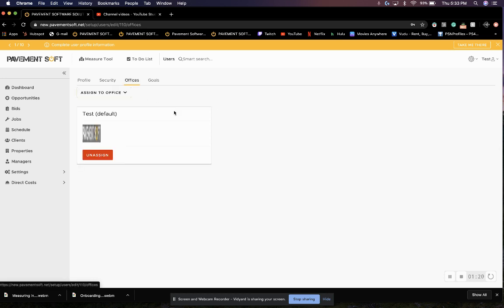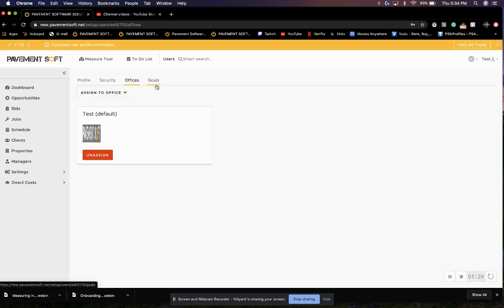From here, we can assign this user to an office if you have more than one office. If not, they will just be assigned to your default office, which will be your main office.